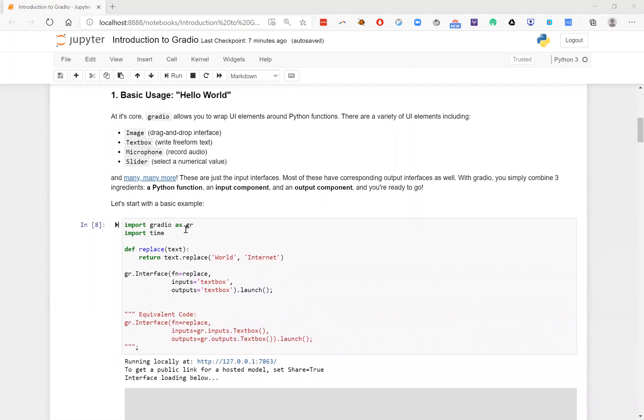You go ahead and import Gradio, so we've written that here. And then you set up this Gradio interface class. Now, this is the key component of the Gradio library, so let's talk about this. Gradio wraps Python functions inside UI components. And so there are three basic ingredients.